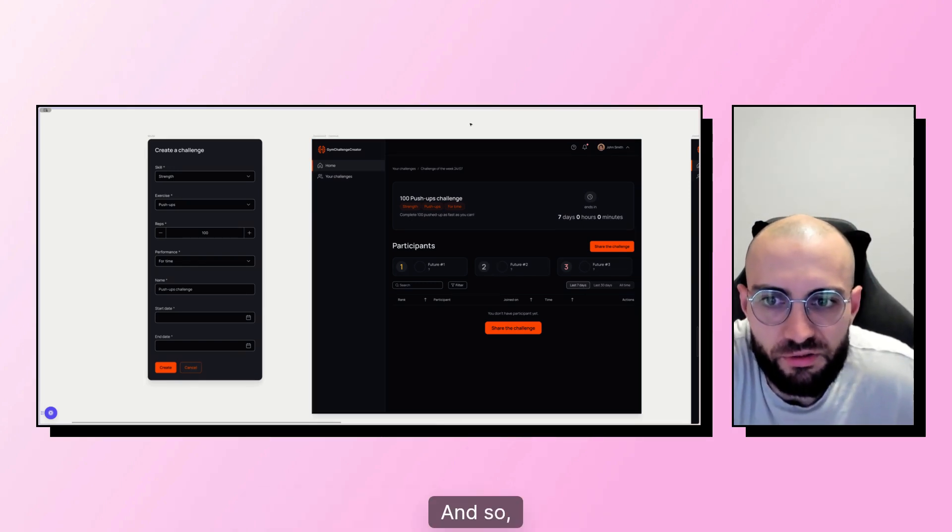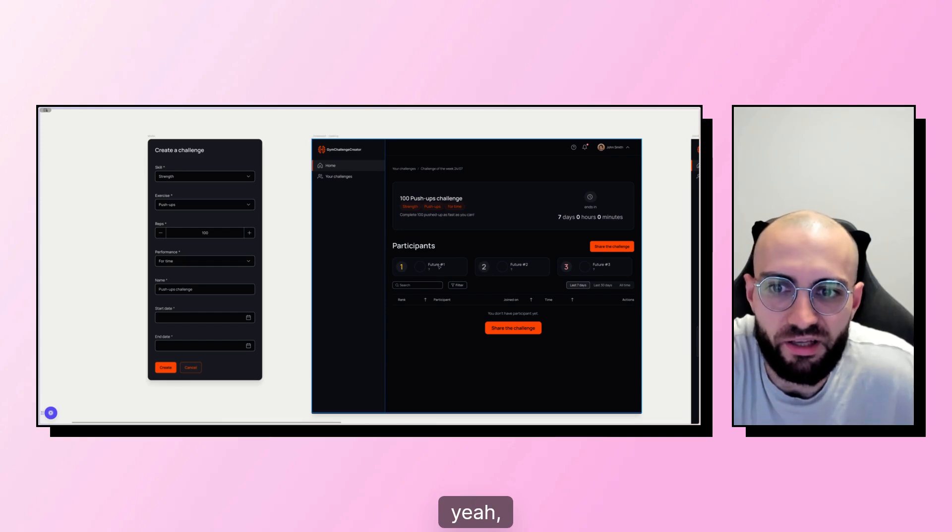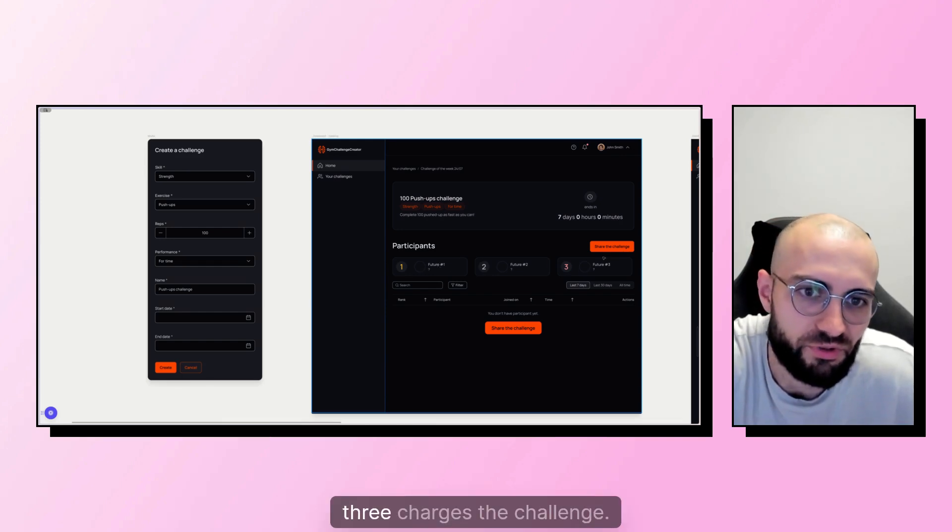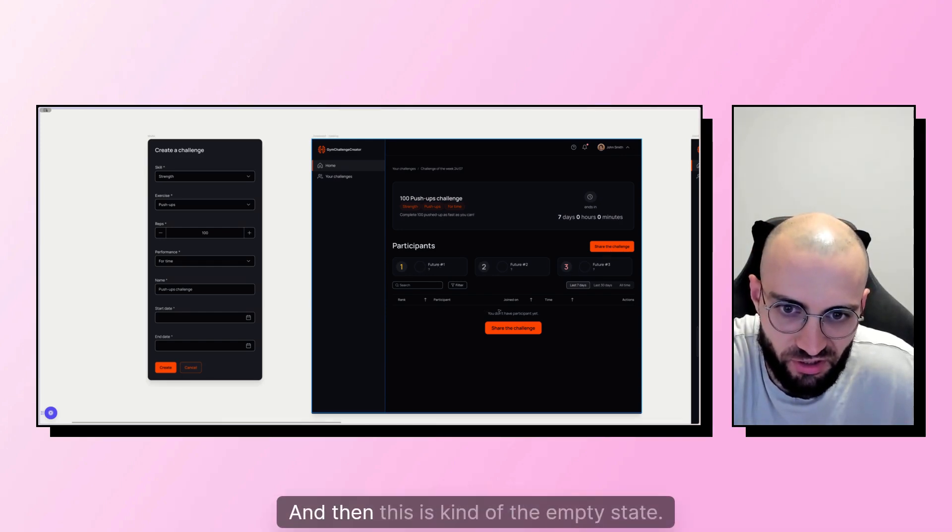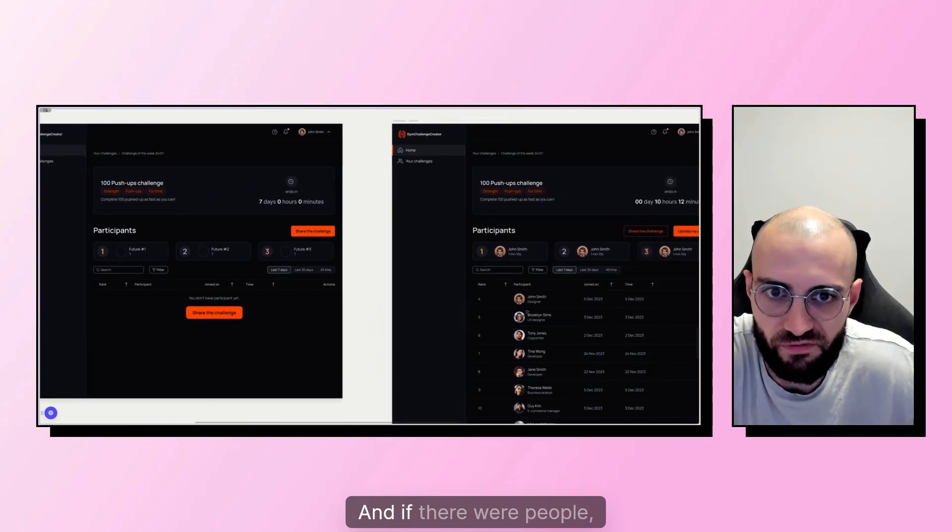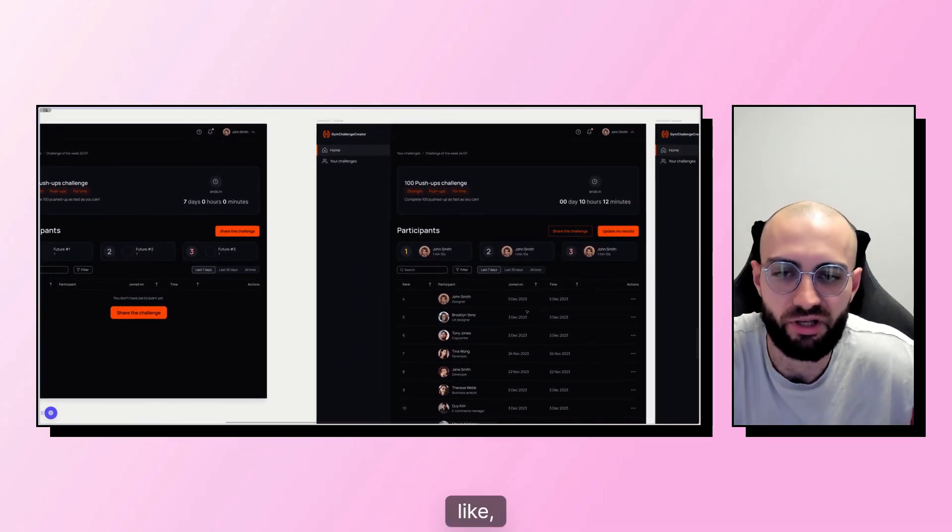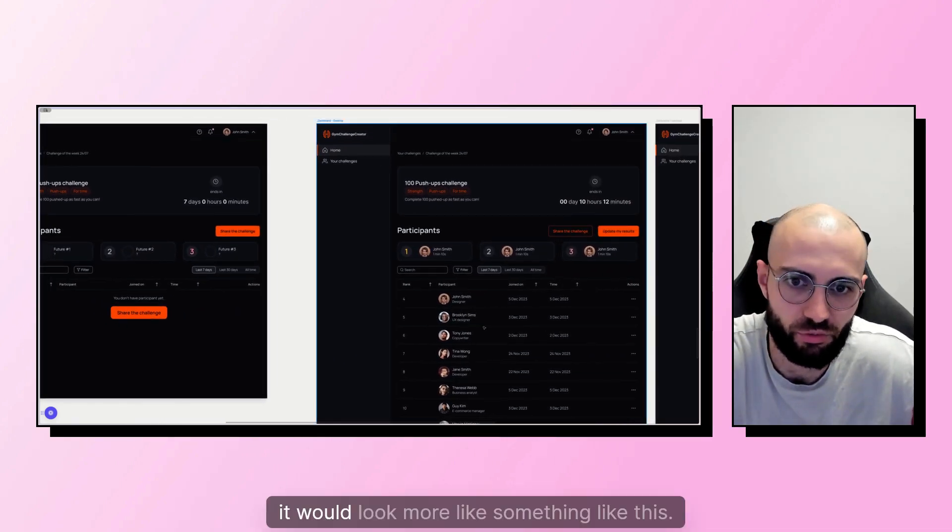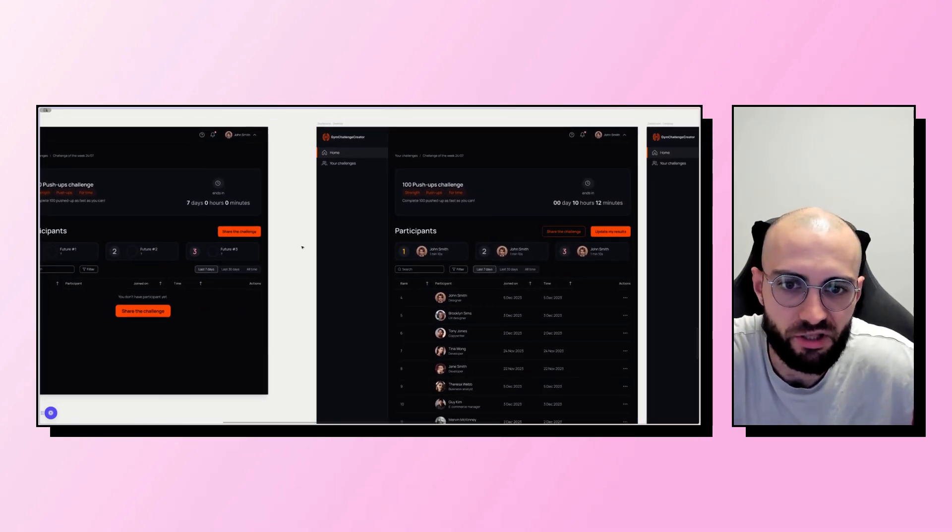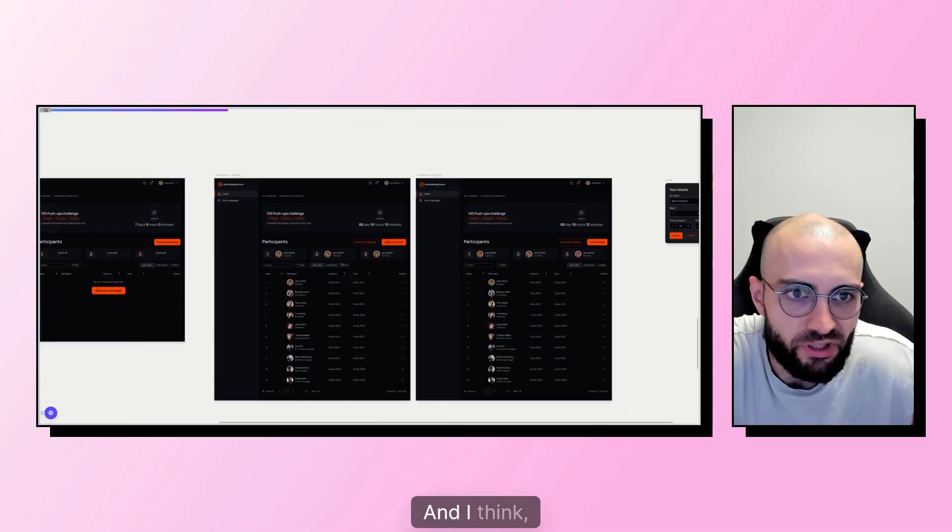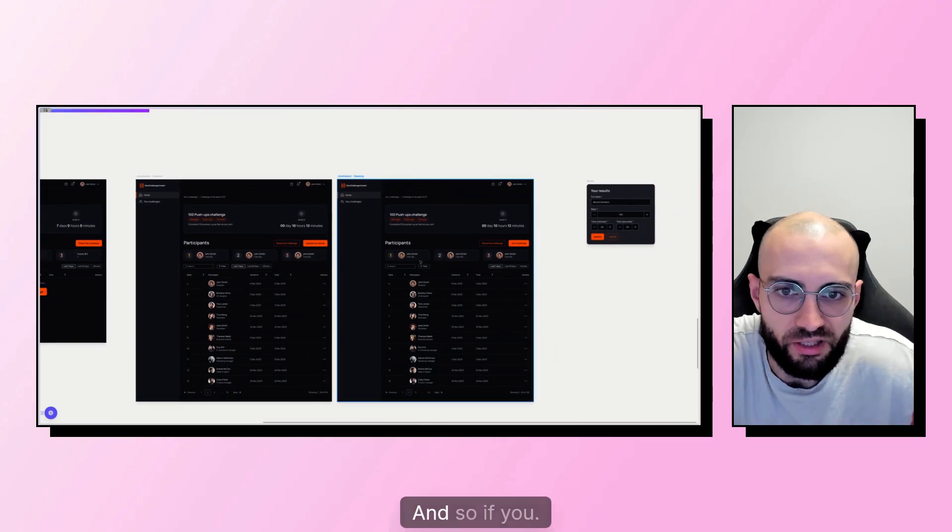And so one, two, three, share the challenge. And then this is kind of the empty state. And if there were people joining, it would look more like something like this.